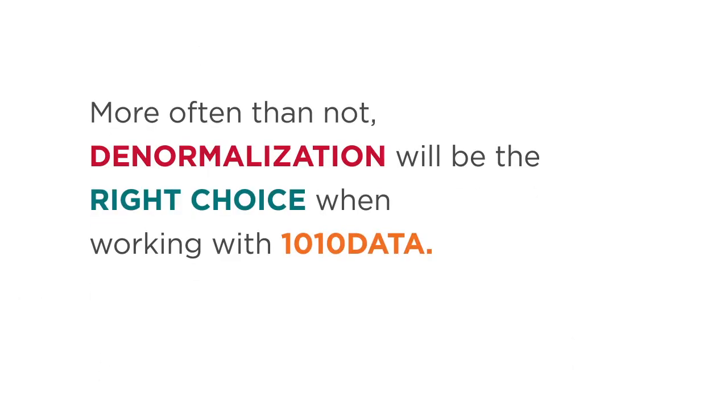Denormalization also arranges data for vector-oriented computation, reducing calculation time. More often than not, denormalization will be the right choice when working with 1010 data.